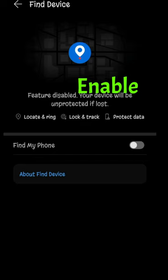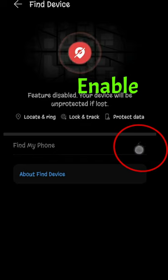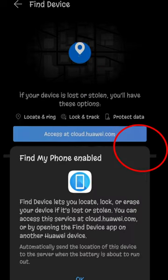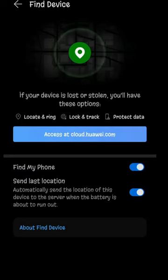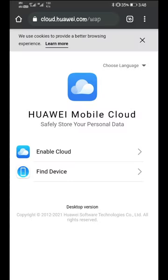It also provides you the security to find your lost device by logging in through Huawei ID on cloud.huawei.com and lock the device or just simply delete the data from your lost device.